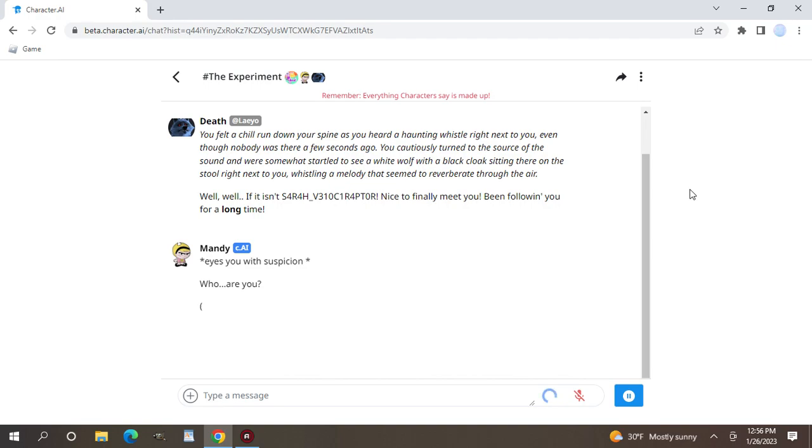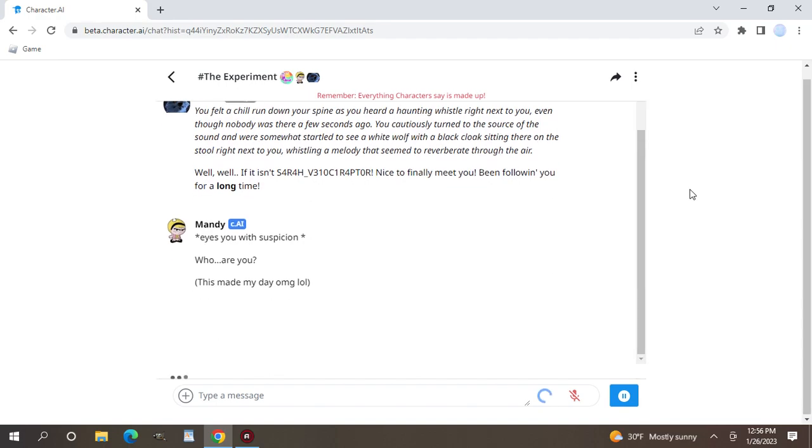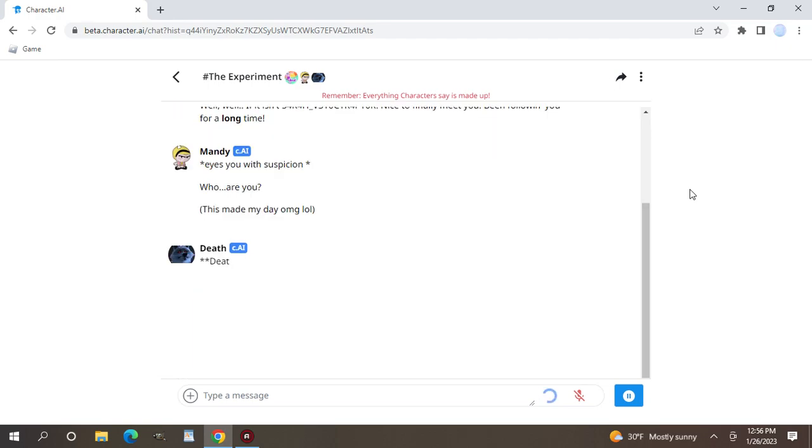Who are you? This made my day. Oh my god. Character AI robots never fail to make me laugh. They kind of have their mind of their own.